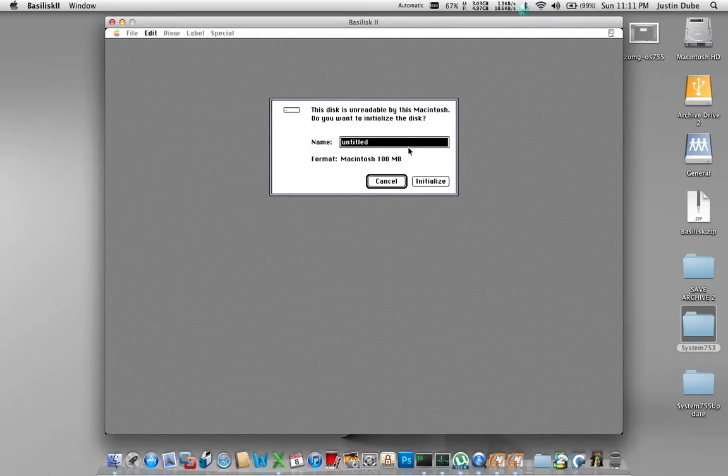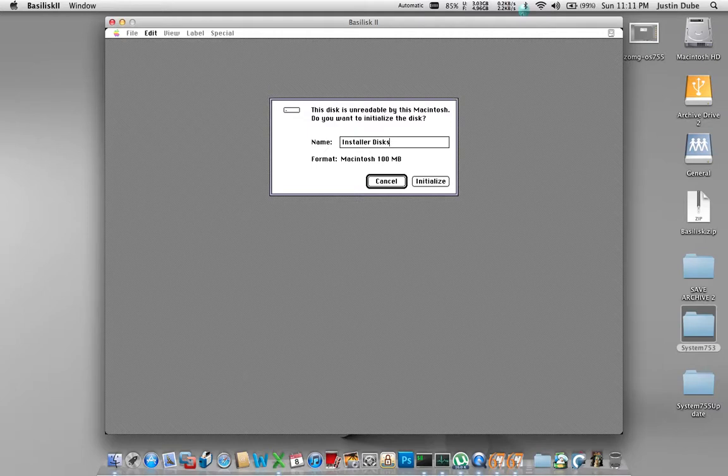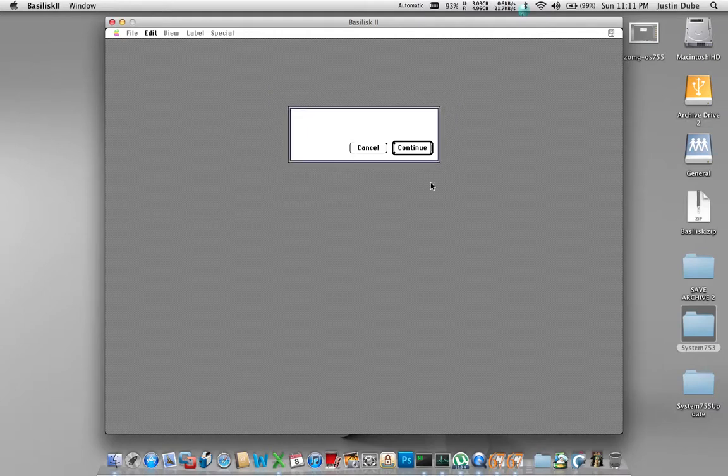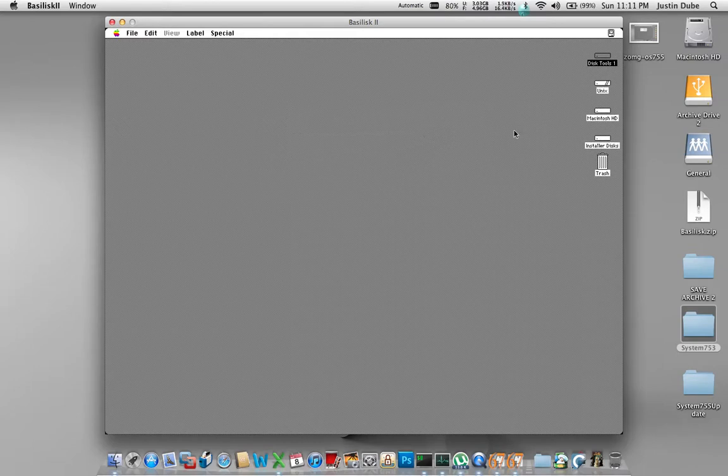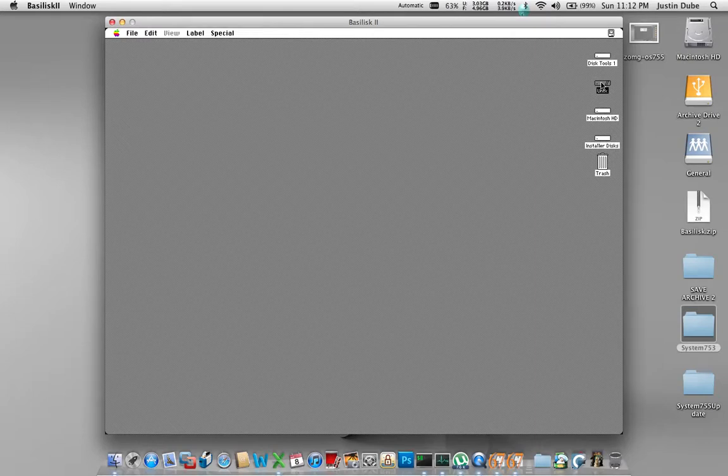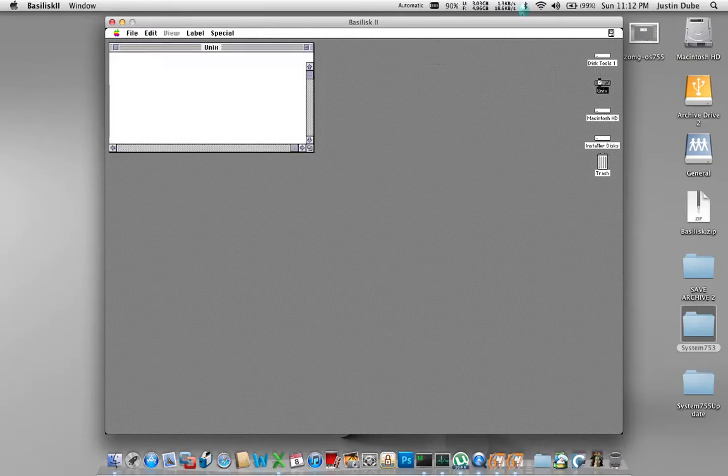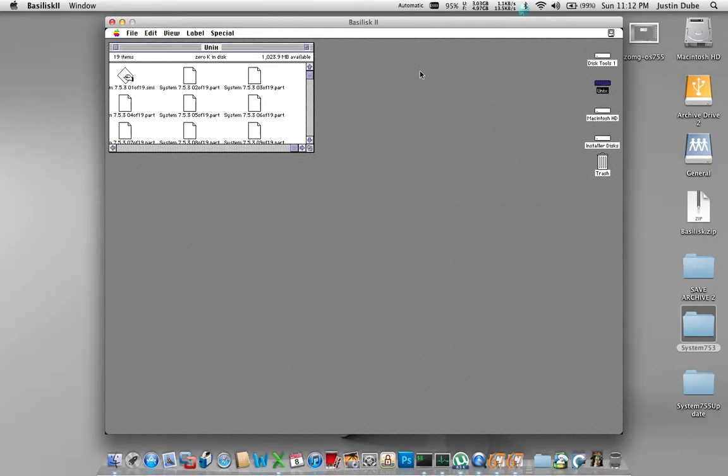Now it found the other one. This is the installer images. So we're going to call that one installer disks and initialize it. Okay. This is our shared folder. Like I said, this is the equivalent of where everything else we had on the system is going to be. Okay.